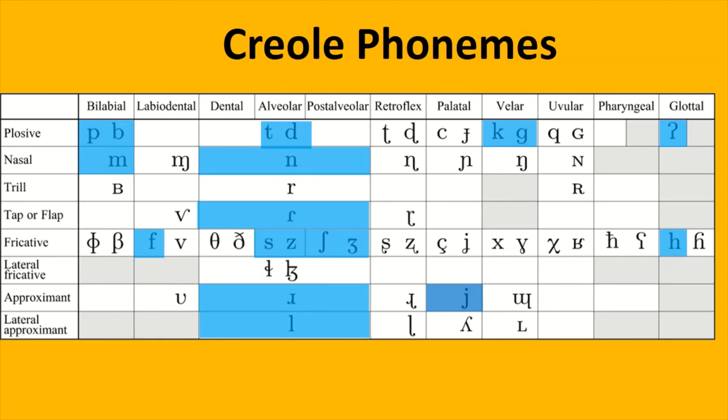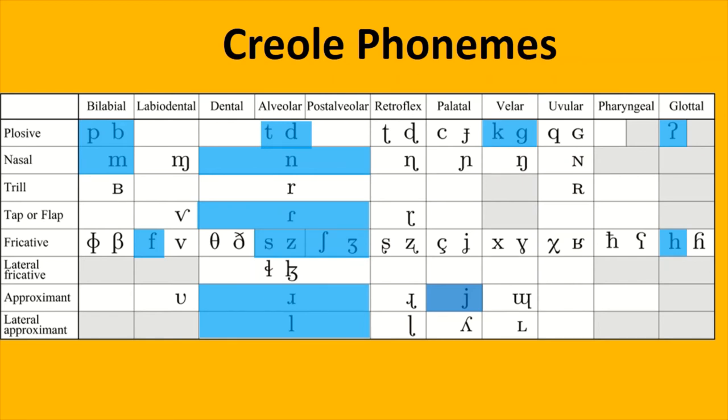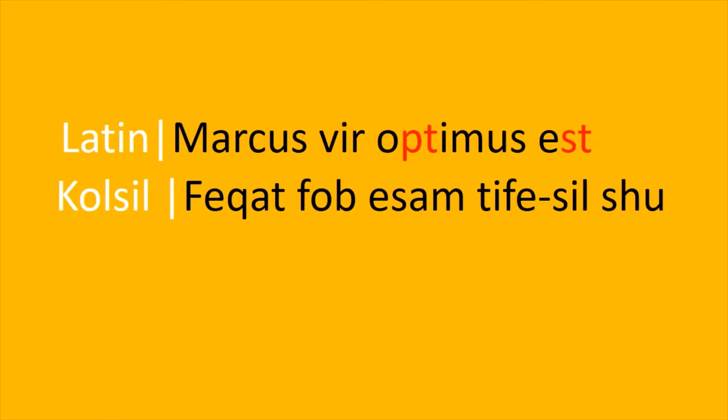It would be quite weird for Latin, a language with many consonant clusters, and Colsil, a language with very few consonant clusters, to merge into a language with open syllables. So our Creole will have quite relaxed phonotactical constraints.